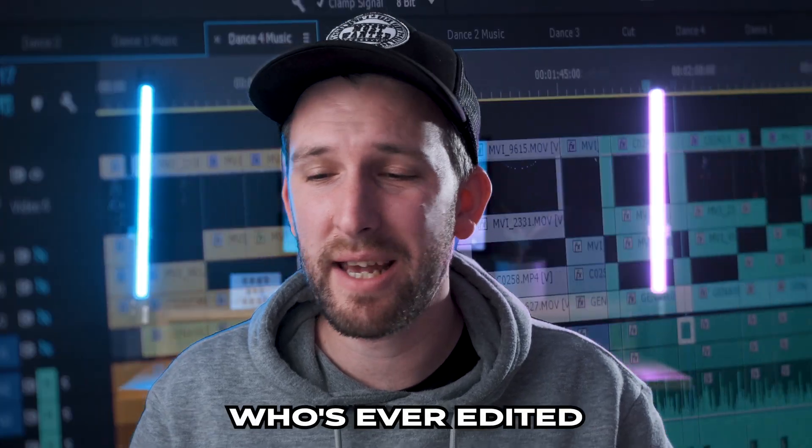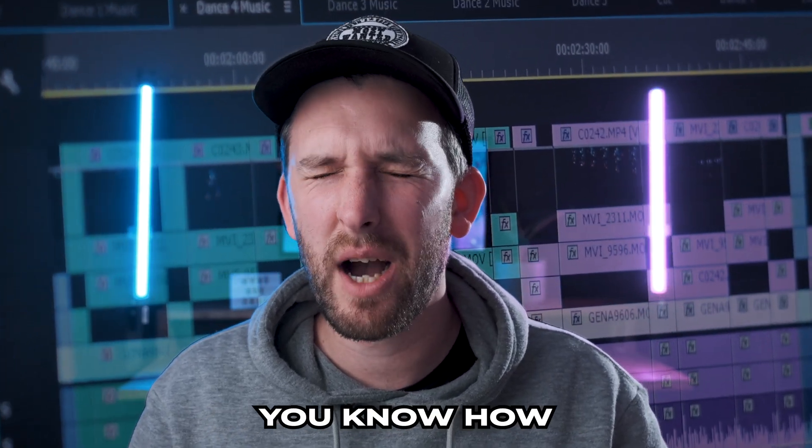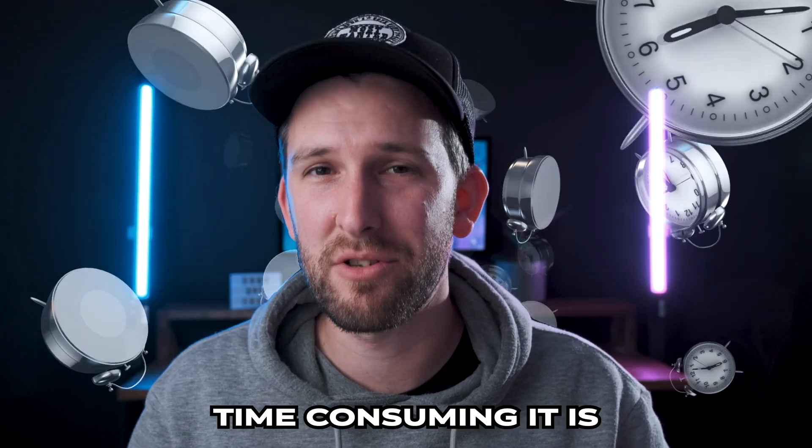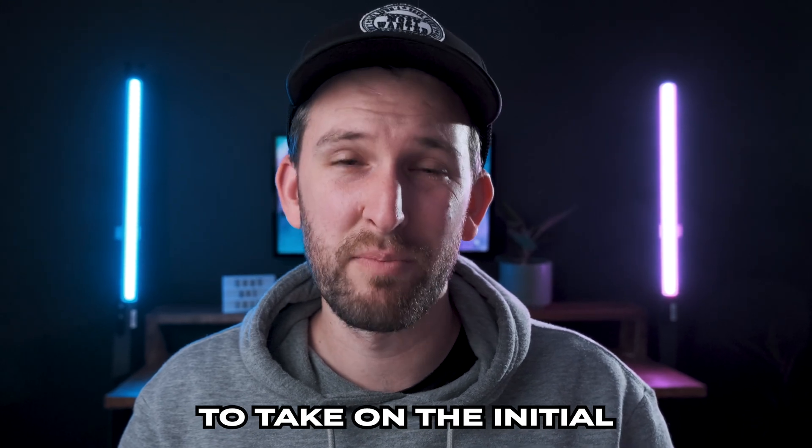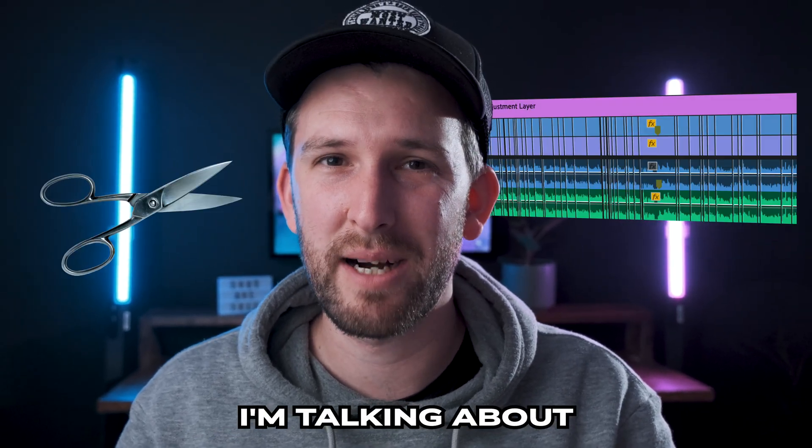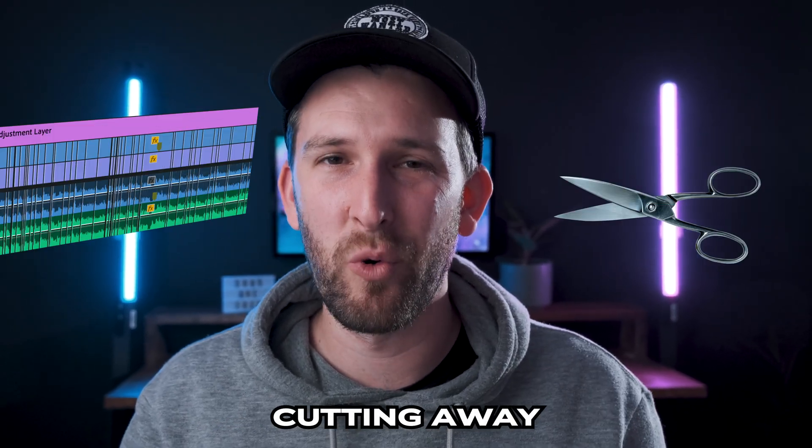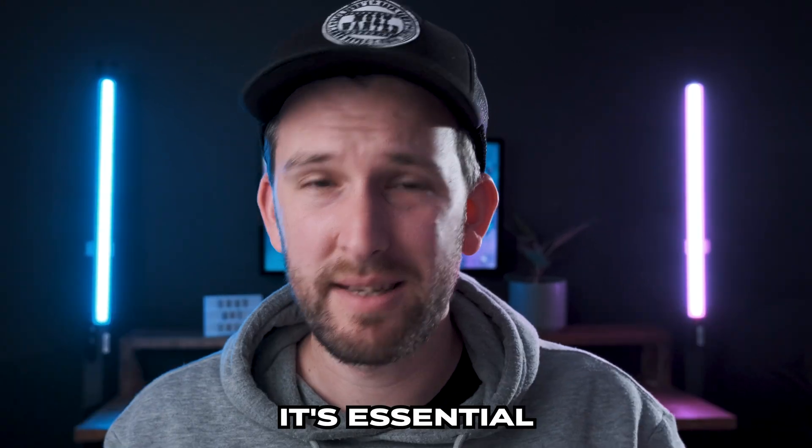For everyone watching who's ever edited some sort of video, you know how time-consuming it is to take on the initial part of editing a video. I'm talking about cutting away the dead parts of a video.